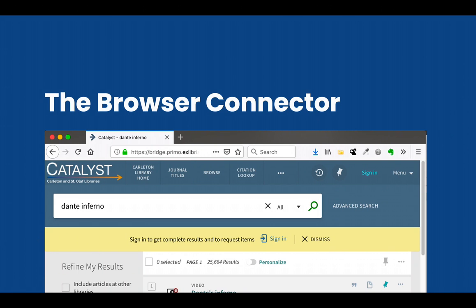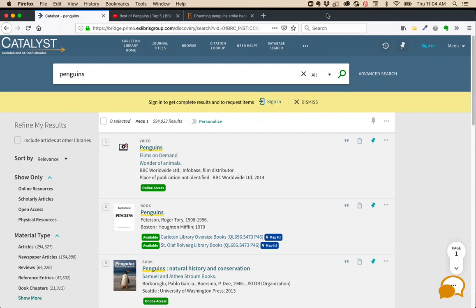Now let's put some items into your collection. We do that, for the most part, using the Browser Connector. In your browser, if you've installed the Browser Connector at zotero.org/download, you'll have an icon. This icon will change depending on what Zotero thinks you're looking at.